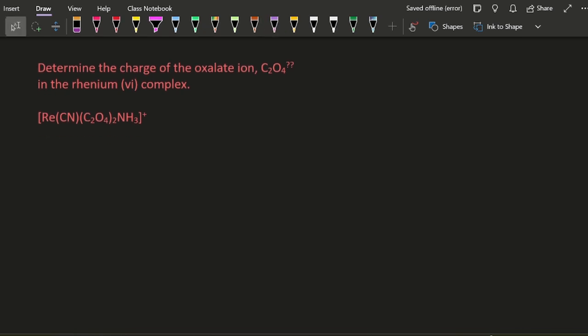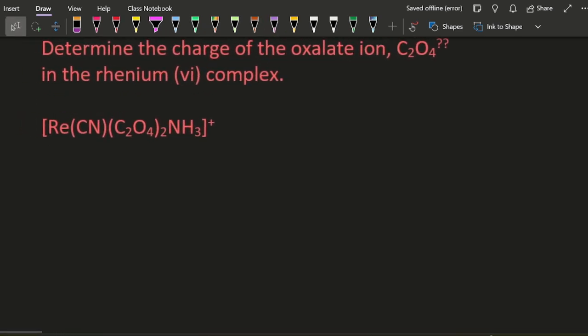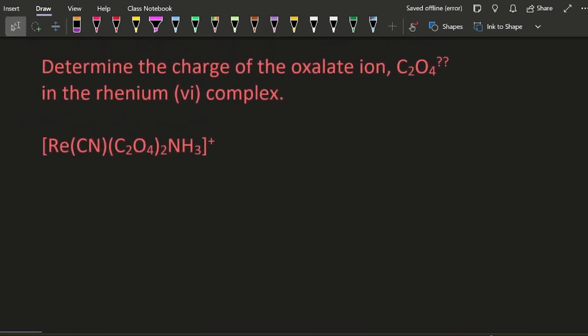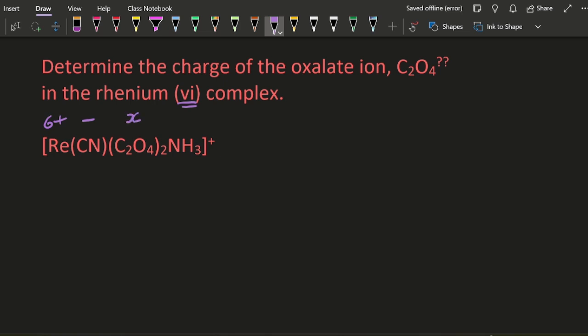Finally, what's the charge on the oxalate ion, C₂O₄? Well, I know it's rhenium(VI), so it has to have a charge of 6+. Cyanide is minus. I don't know what that is, I'm going to call that x, and there's two of them. Ammonia is neutral, and it all equals 1+ charge. So that's going to give me 2-, isn't it? So it's C₂O₄²⁻.